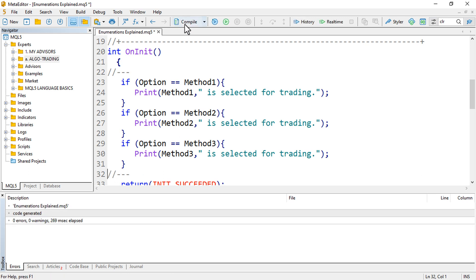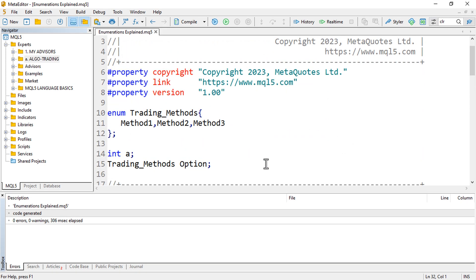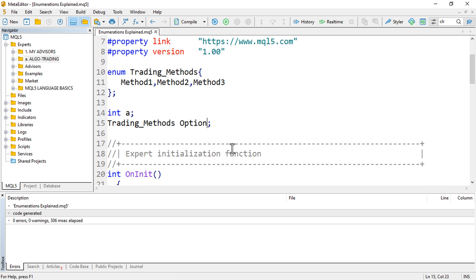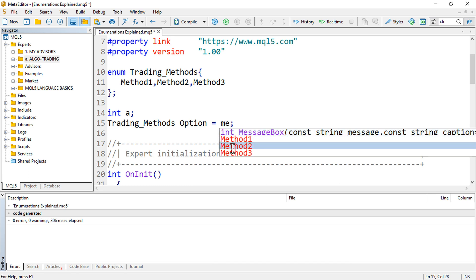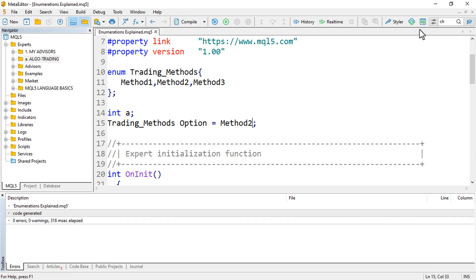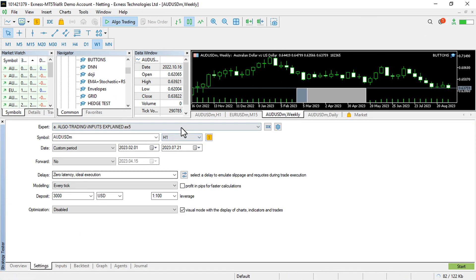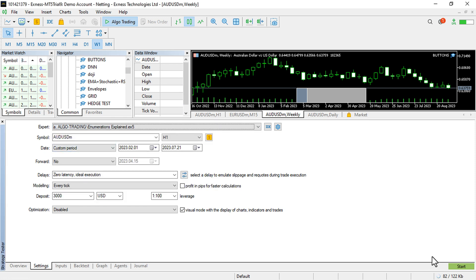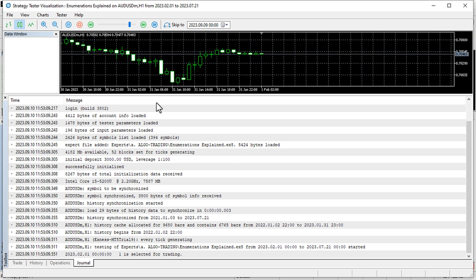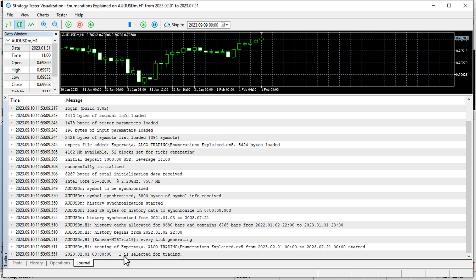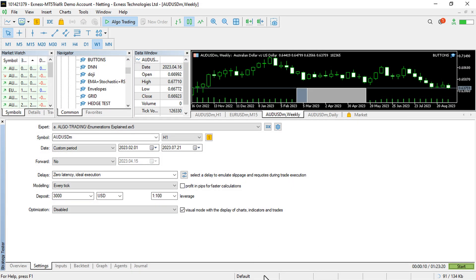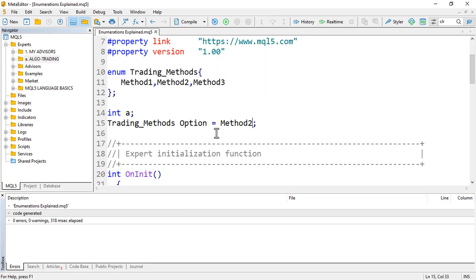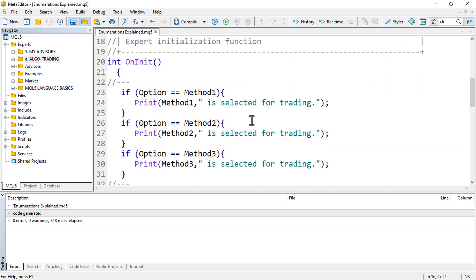Now we just need to select the method. Let's set option equals to METHOD_TWO and compile. Then let's run it in the strategy tester to see what method prints. We can see it printed 'Method one is selected for trading' — but we selected method two, not method one.